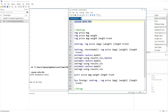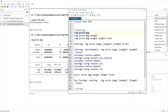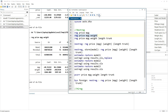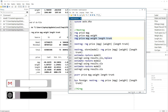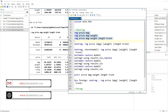Let's say we want to regress price on mileage. We would simply use the regress command. If we then want to add another predictor — weight — we would run a second regression, and then a third regression. You can see we are running these regressions one by one.